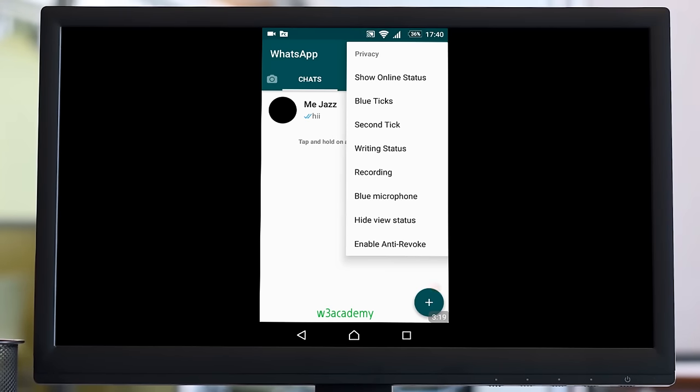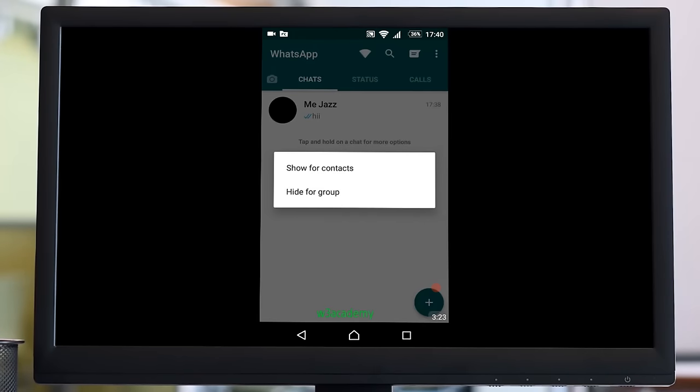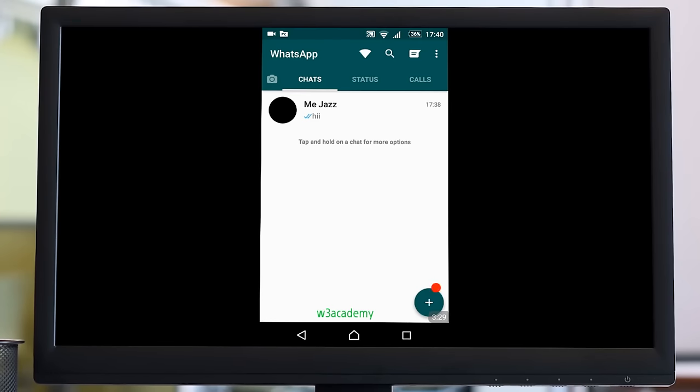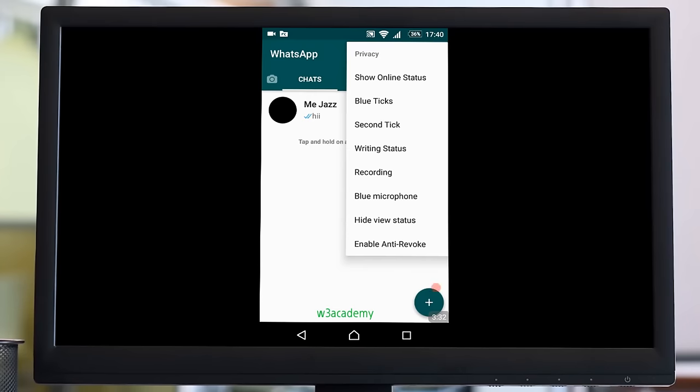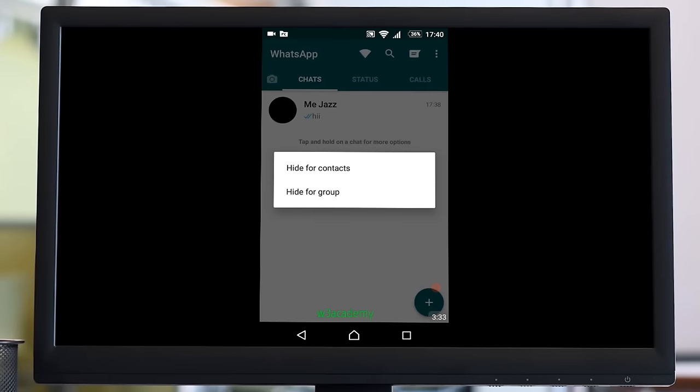What you need to do is second tick. I've already hidden the tick. I will show you how to do that. Privacy and second tick hide for contacts.